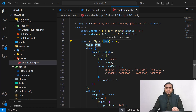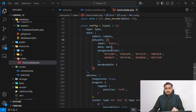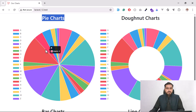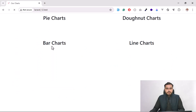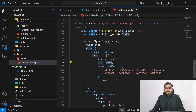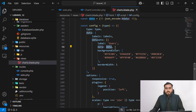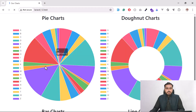Inside the config function, I'm defining the type parameter, then passing the labels array. The dataset label is set to 'Users' by default — for example, if I change it to 'Post' and refresh, it becomes 'Post'. The data comes from the back end. I'm also applying background colors, using multiple colors shared across all charts.